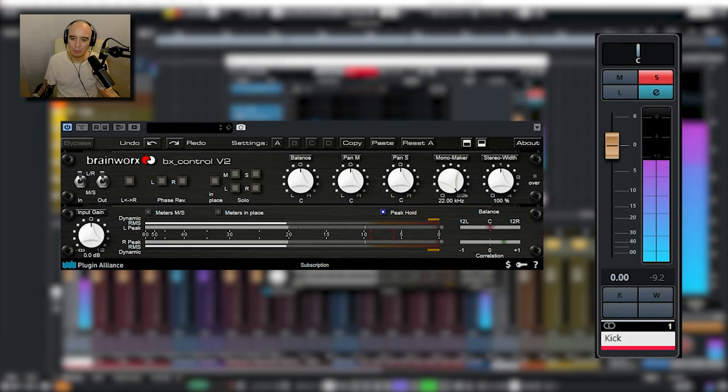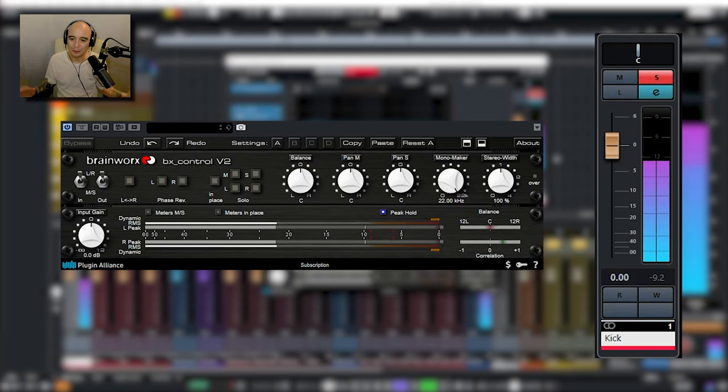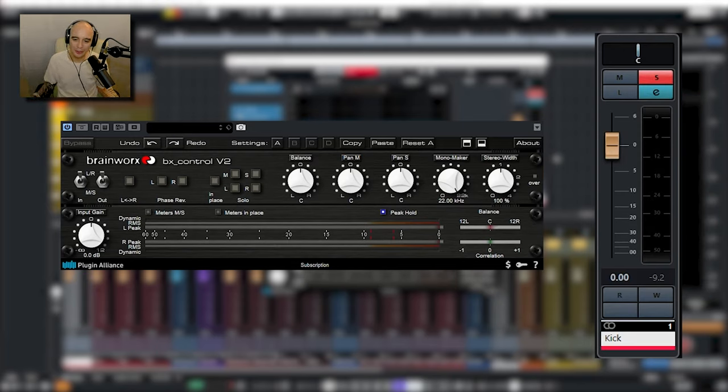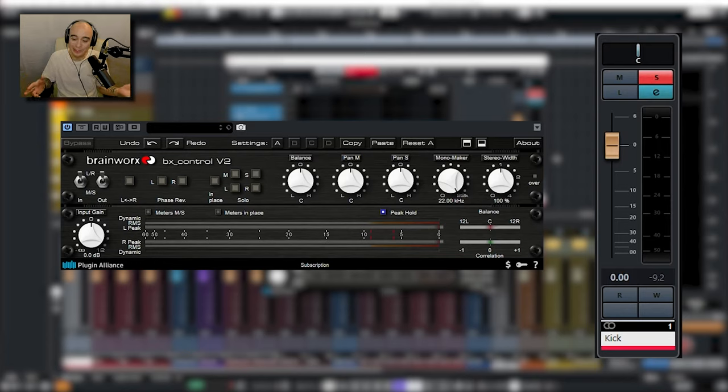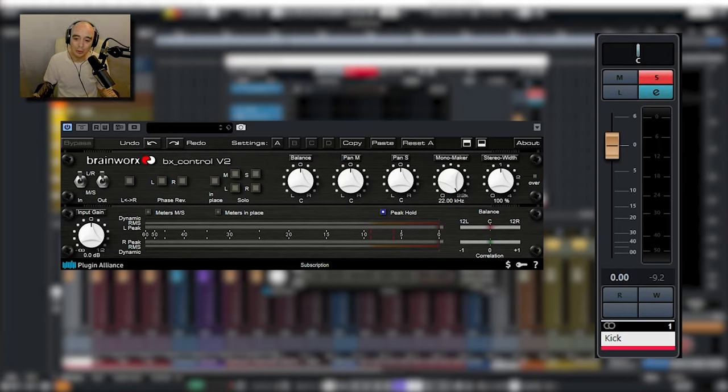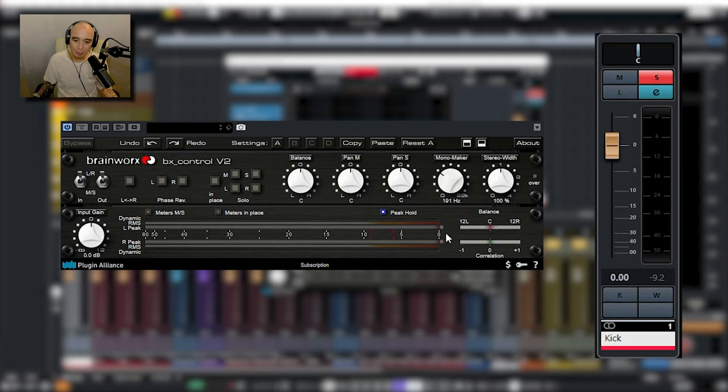But with this simple little utility plugin, just move up the mono maker and there we go, we've got a mono kick drum. Of course there's loads of other uses for this, for example if you do want a wide bass but you want to control the low end you can just mono the low end and just give it a bit of stereo width.